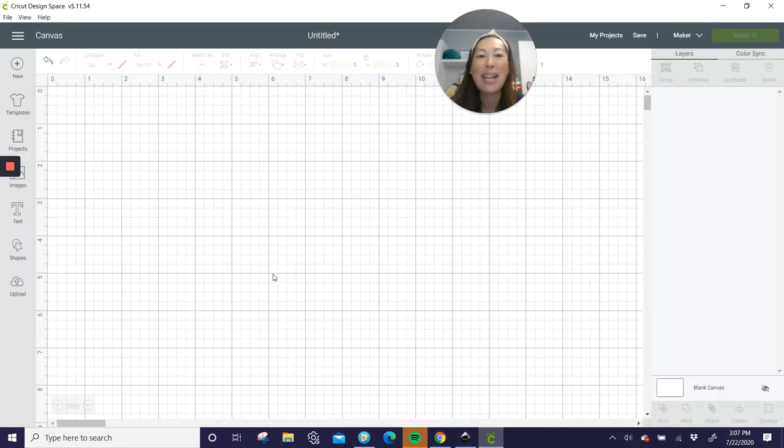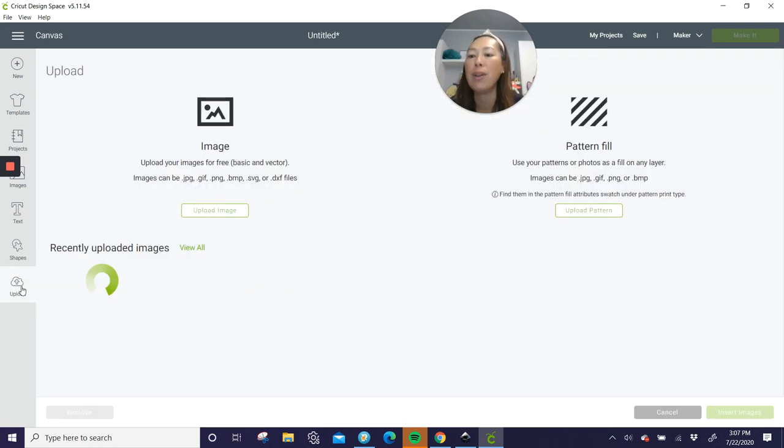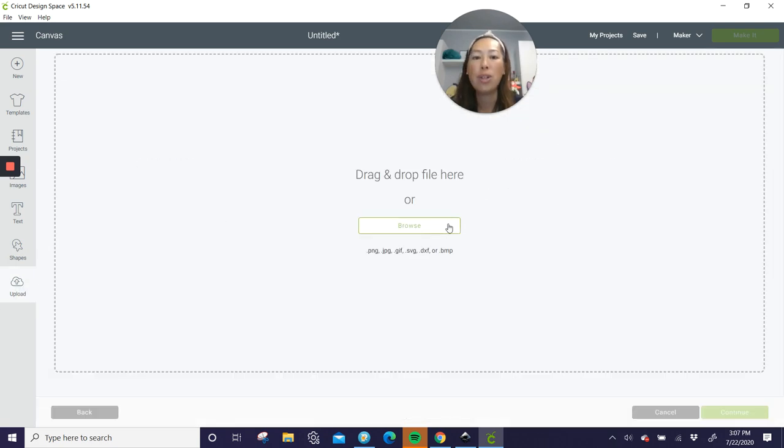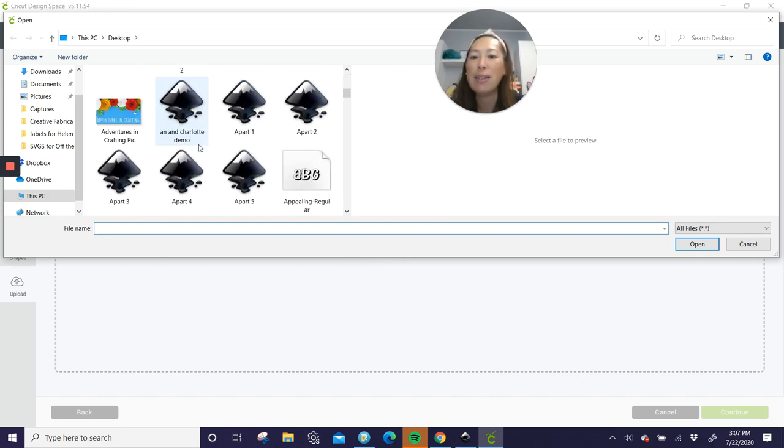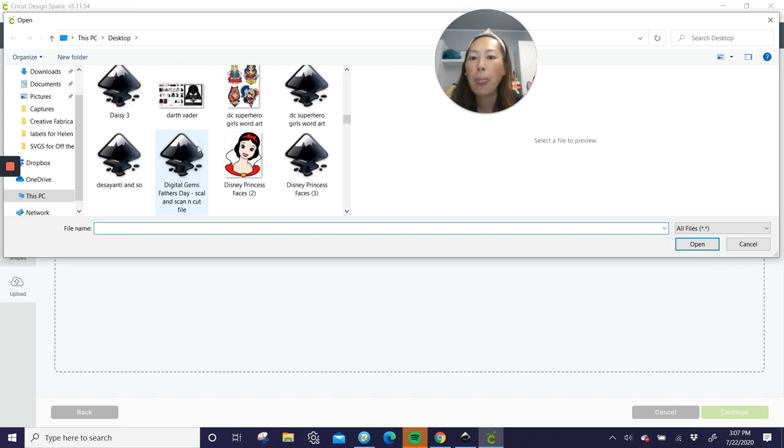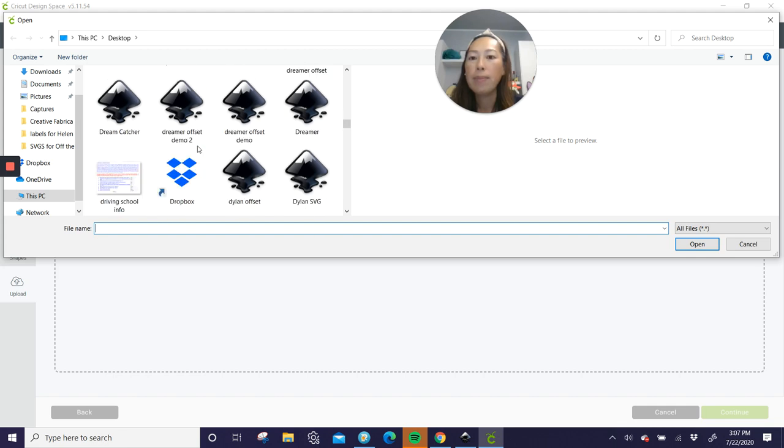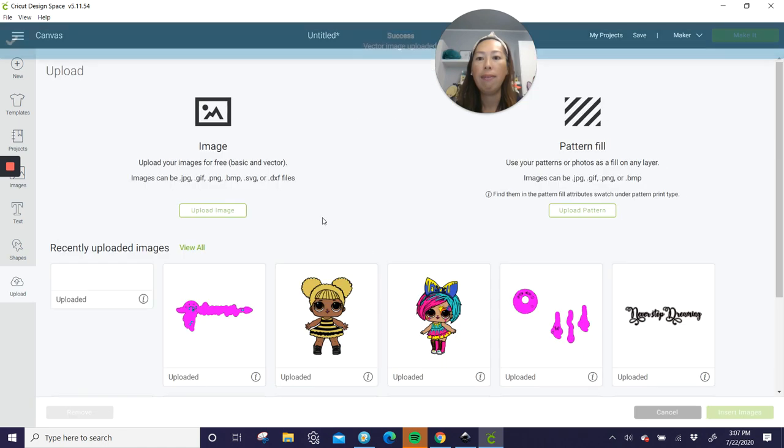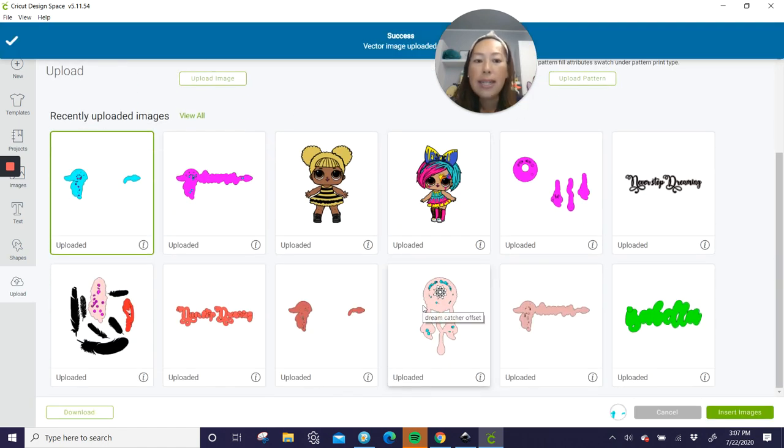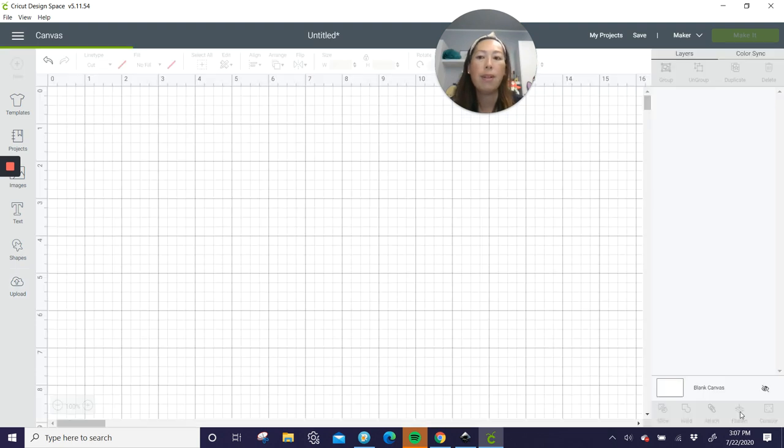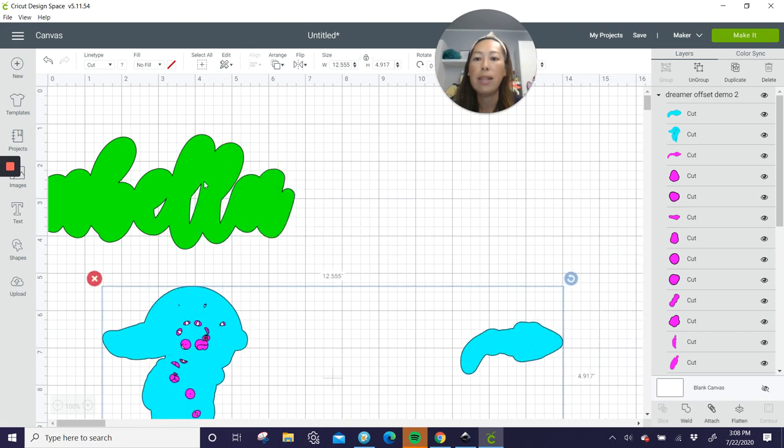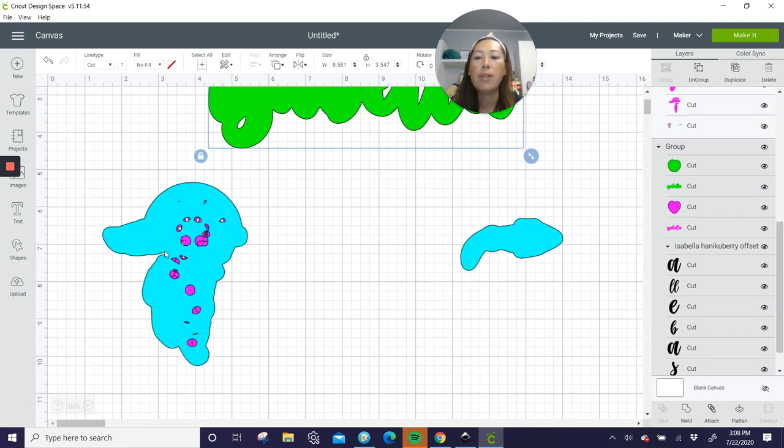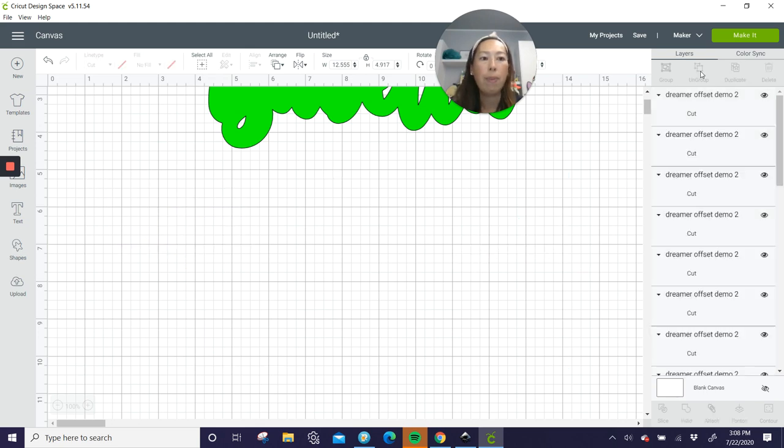Let's go into Design Space. Now you want to do the same process for your name, whatever font that you pick. So I've already done that. Let's go to Upload. Upload Image. Browse. You got to find your file. So it was Dreamer Offset Demo 2. Here we go. Save. So I want this one. And I've already did the name Isabella. Here we go. So I'm going to insert both. Don't worry that it's two different sizes. I'm not worried about it right now. So first thing is let's deal with this. So let's grab this. Ungroup it.